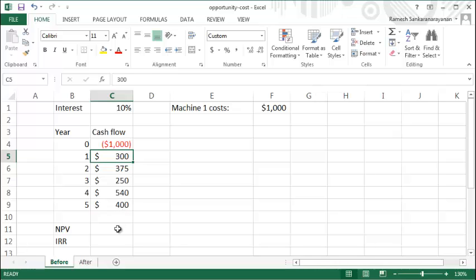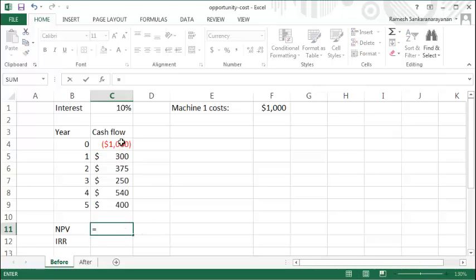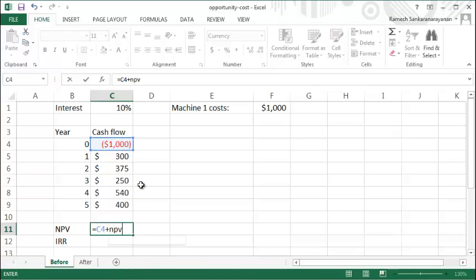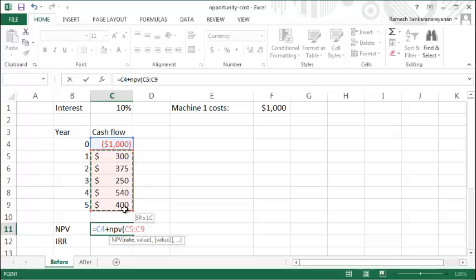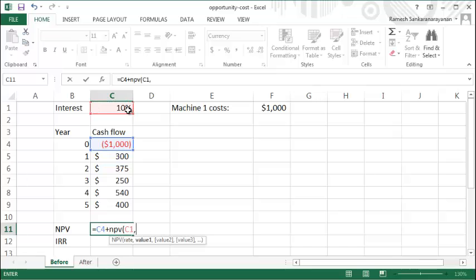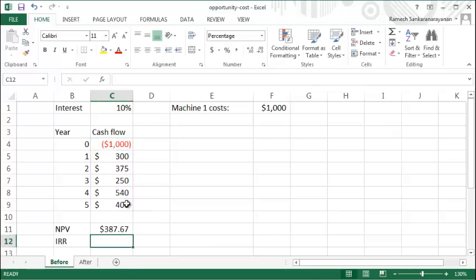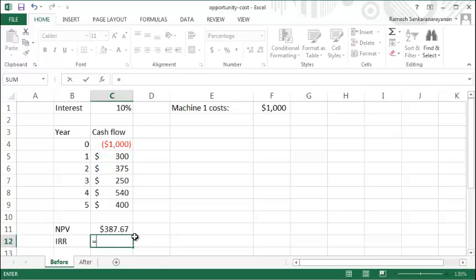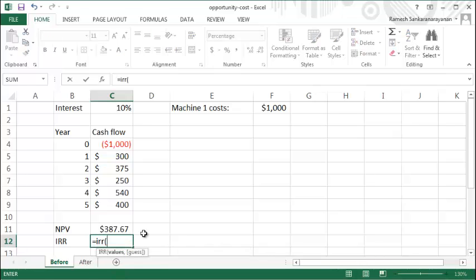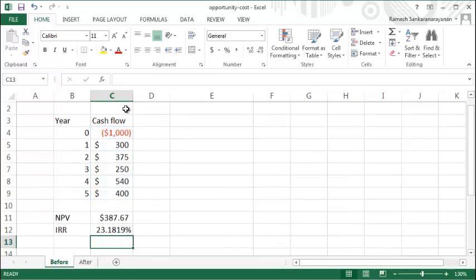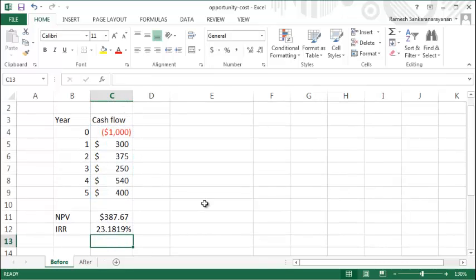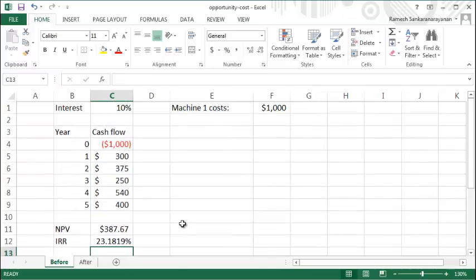You can see that the net present value for this would actually be positive. You could calculate the net present value using this interest rate here and these cash flows, and you can see that there's a positive $387 in NPV and an internal rate of return that's also positive, 23% internal rate of return.